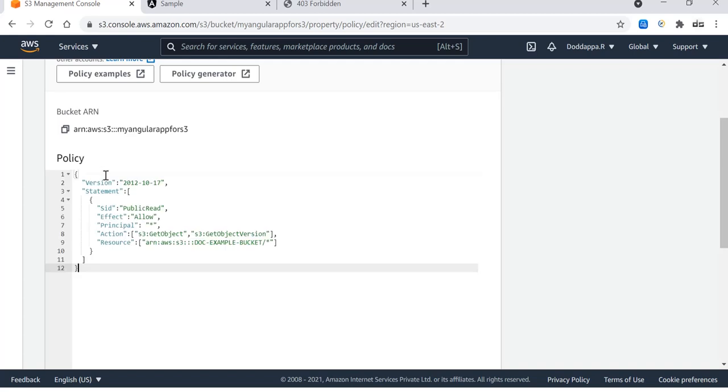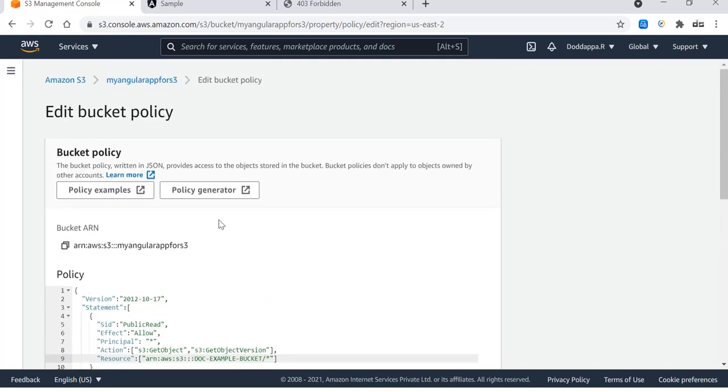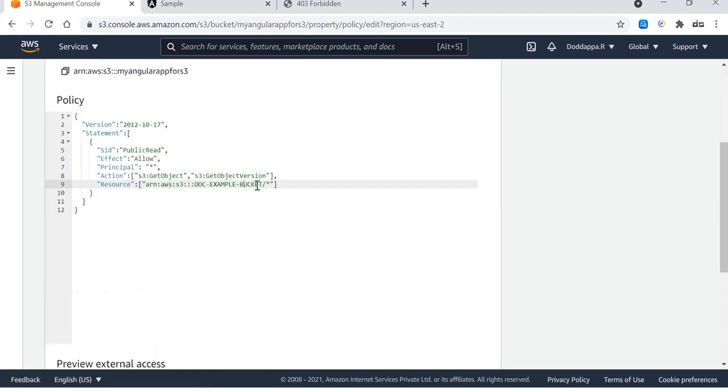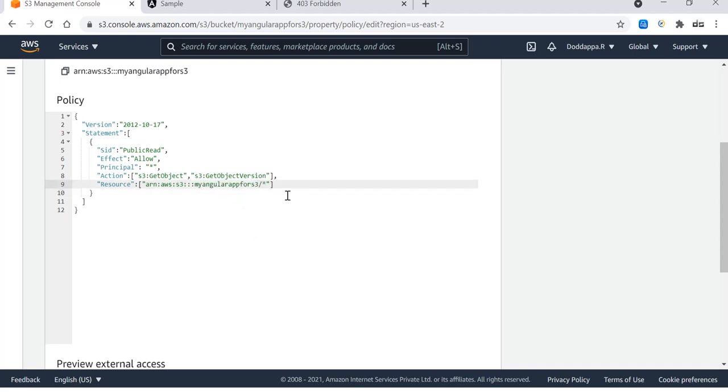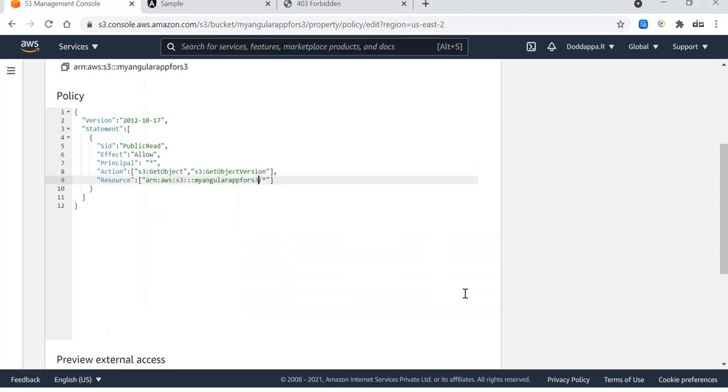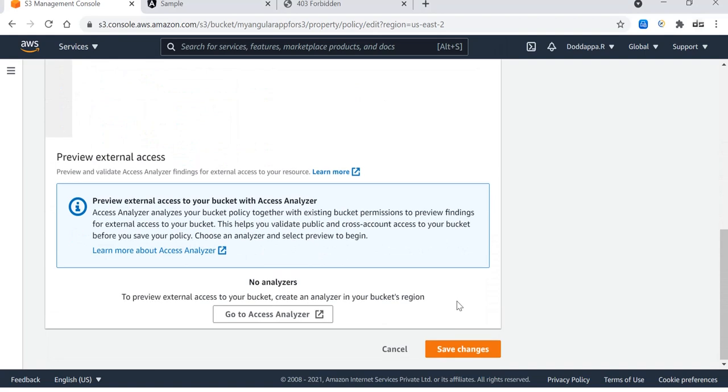This policy over here. This policy expects the bucket name to be updated. Let me copy my bucket name from here and then let me update over here. This is the policy, and let me save the changes.